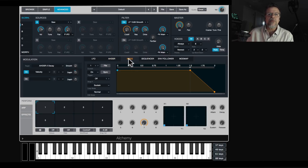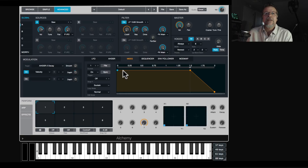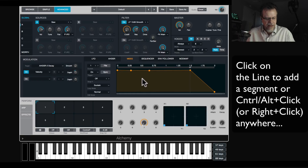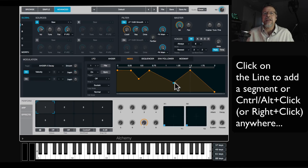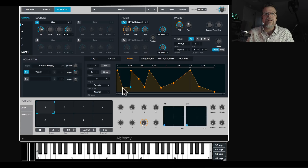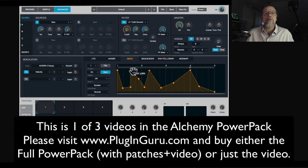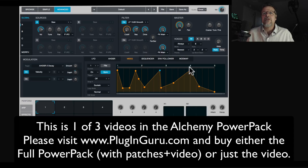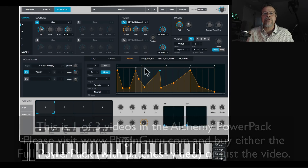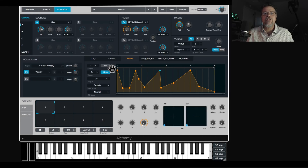Multi-segment envelopes let you double-click on the line to add points, and right-click anywhere to add as many segments as you want. If you hit sync, it follows the tempo and the segments snap to defined timing points. There's also a looping ability — click the loop button to loop the entire envelope or just a portion of it.